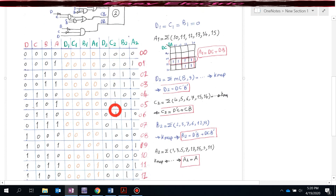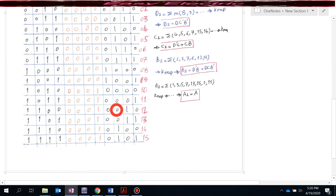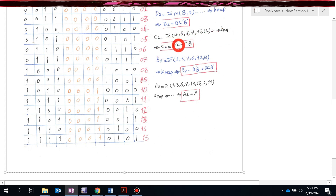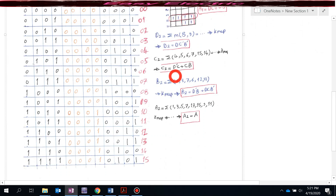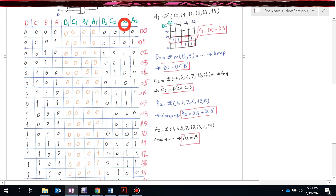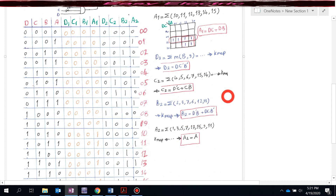For C2, checking the column, C2 = Σm(4, 5, 6, 7, 14, 15). Using the K-map, the simplified form is C2 = D'C + CB. In the design, C2 is connected to an OR gate with inputs D'C and CB. For B2, checking the column, B2 = Σm(2, 3, 6, 7, 12, 13). Using the K-map, the simplified form is B2 = D'B + C·B'·D.